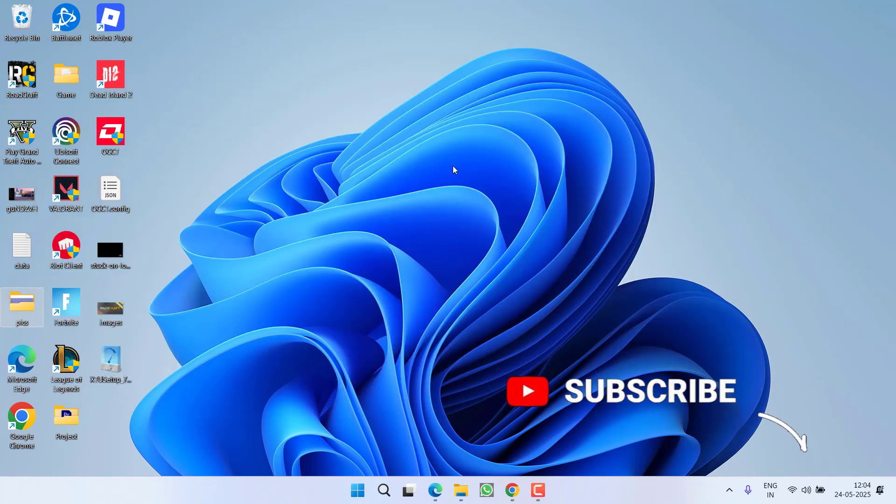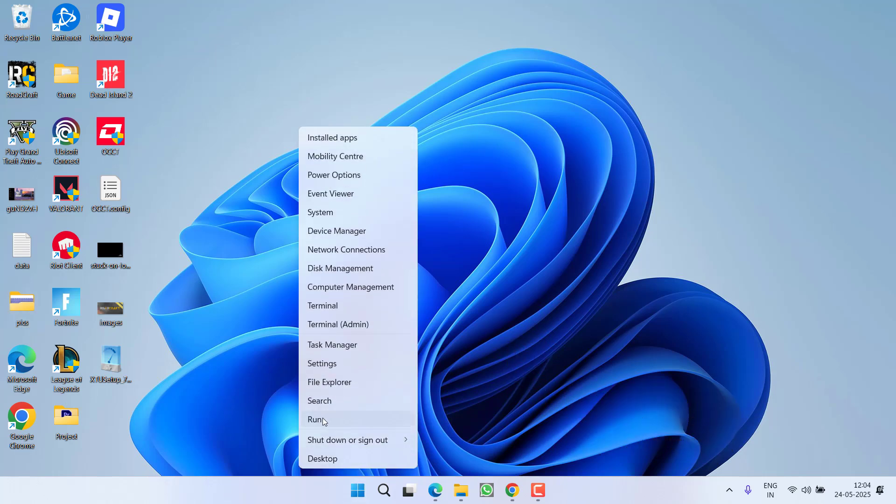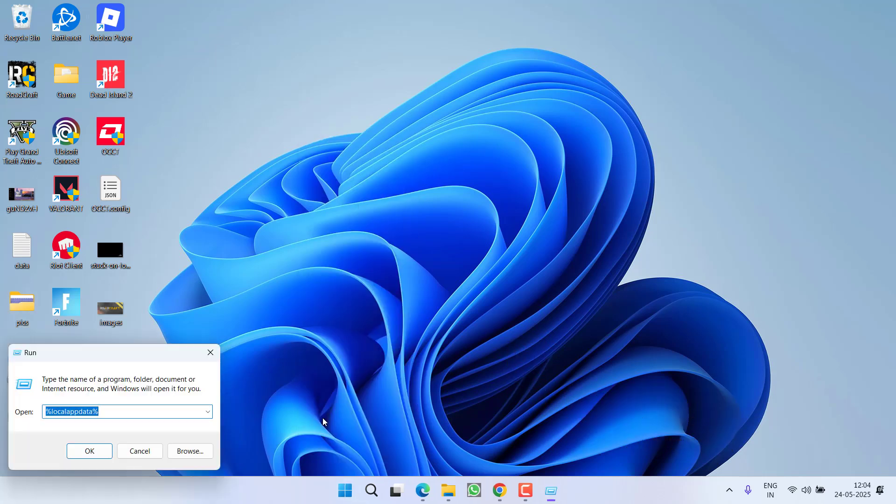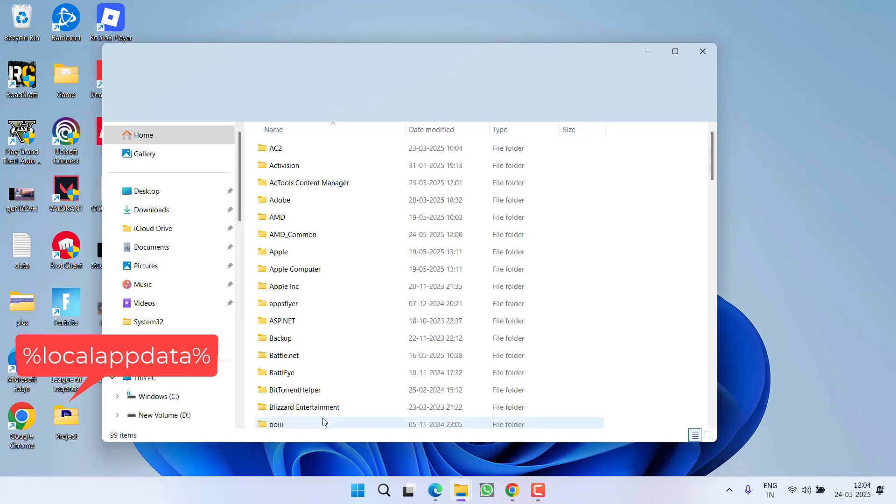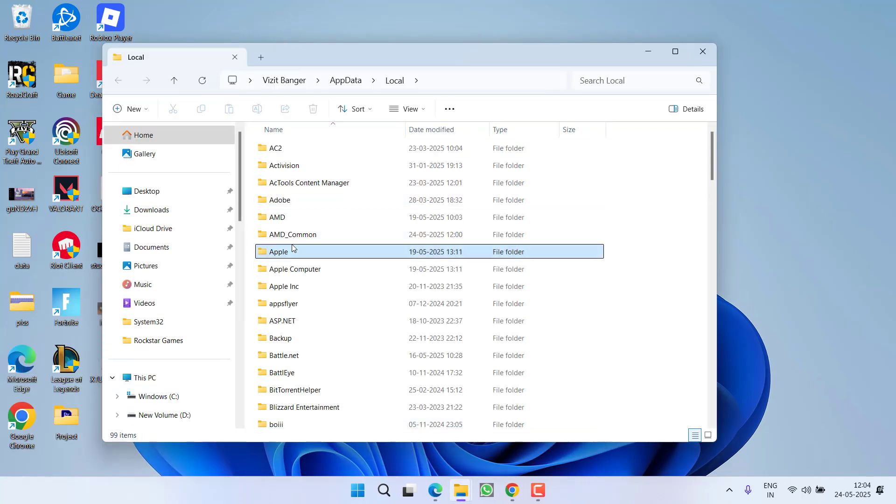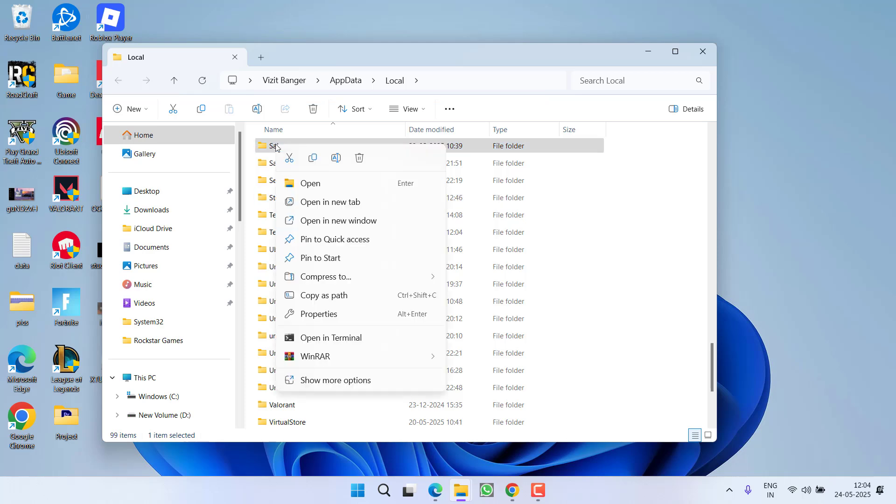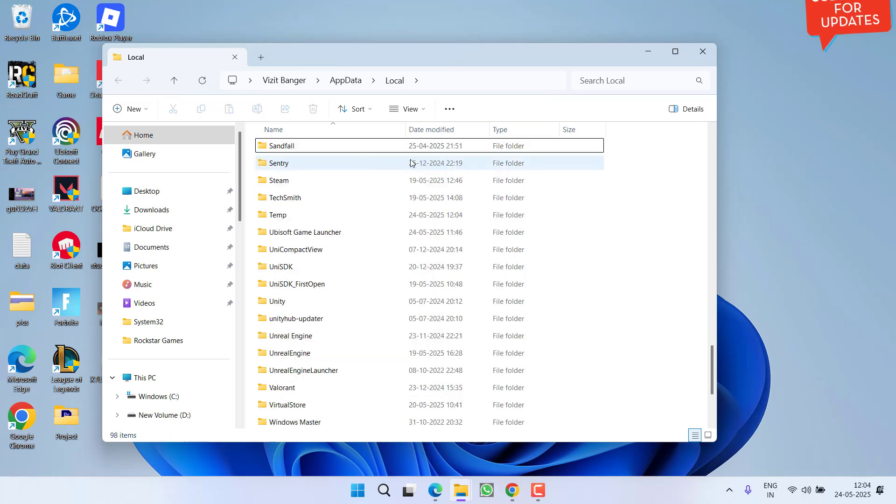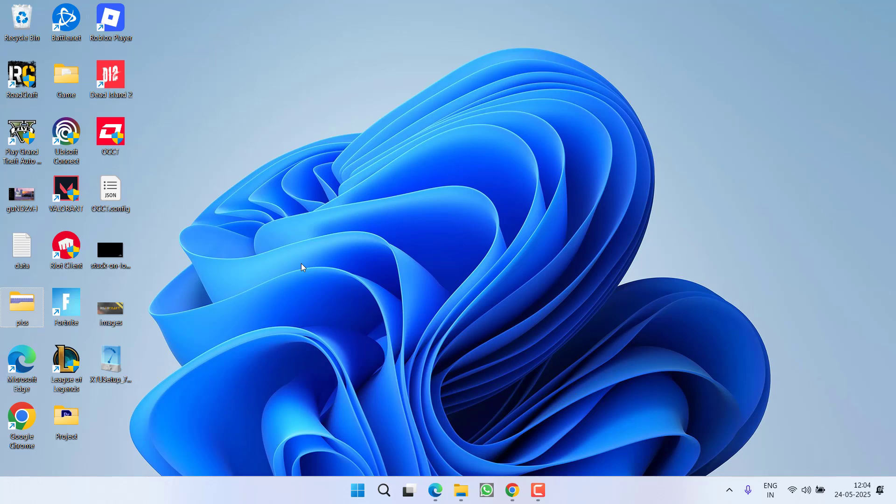If this fails to work out, right click on start menu, choose option run, type %localappdata% and then hit the enter key. Now here press the S key to find a folder with the name Saber. Right click on this particular folder and choose option delete. After deleting the folder this will clear the profiles and hopefully you will be able to play the game.